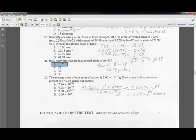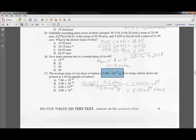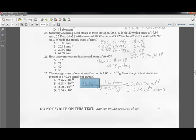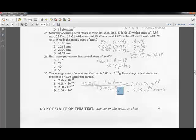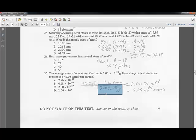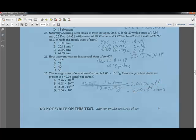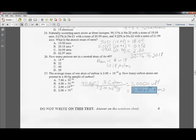Question twenty-seven: the average mass of one carbon atom is 2 times 10 to the minus 23rd grams. How many carbon atoms are in a 40-gram sample? Divide 40 grams by 2 times 10 to the minus 23rd grams per atom. The grams cancel and the answer is 2.00 times 10 to the 24th atoms — letter C.